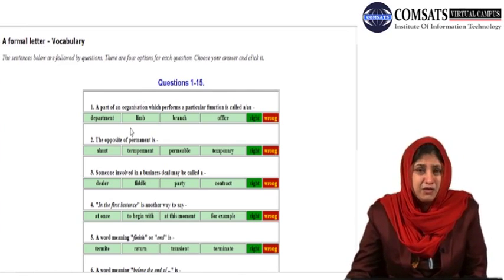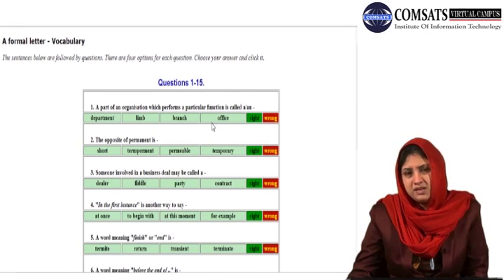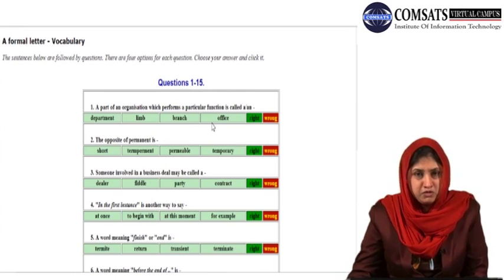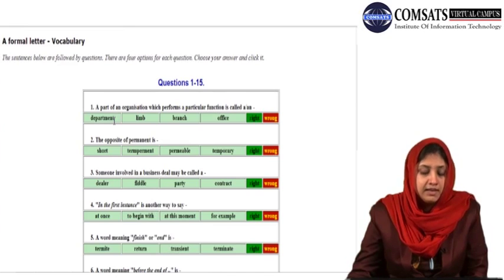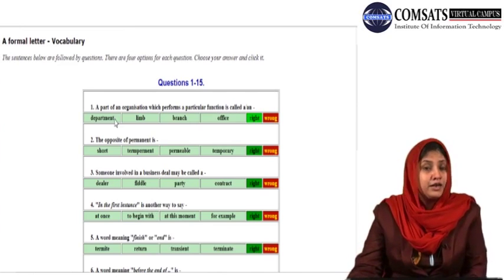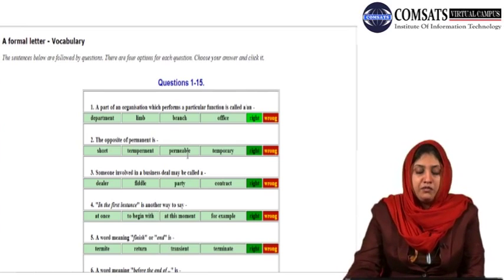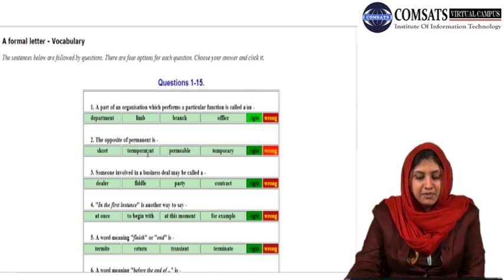Maybe a limb? No, limb is a part of the body. Branch? Branch does all the functions together. Office? Well, offices can be many — it does not mean an office belongs to something. Maybe an office inside a department can be an organization which performs a particular function. Let us check. So you need to think about all the options and make logic. The second question: the opposite of permanent is short, temperament, permeable, or temporary? Permanent and temporary — temporary is correct.